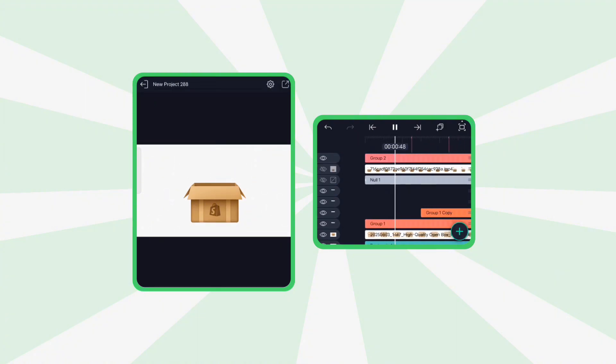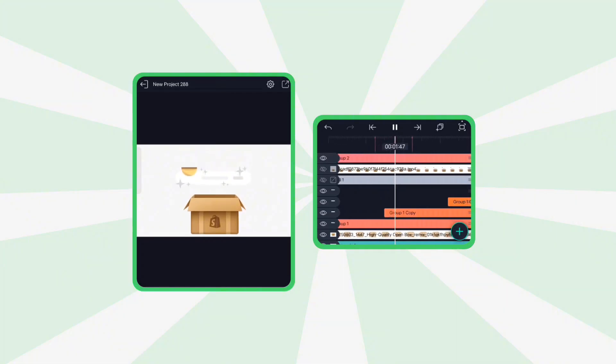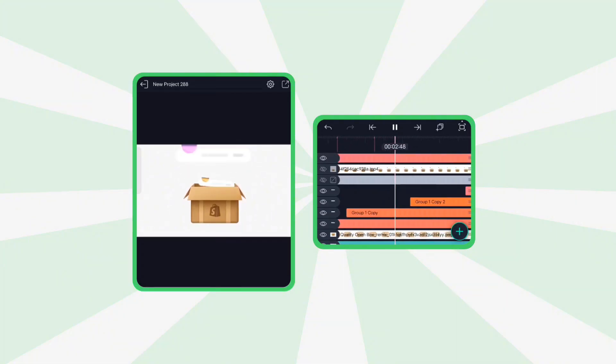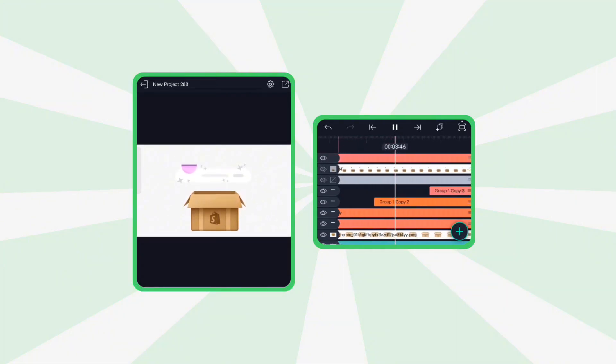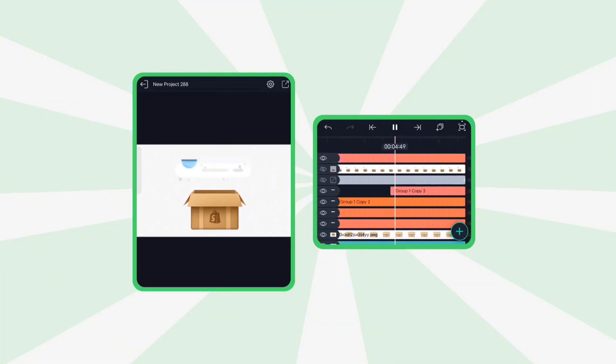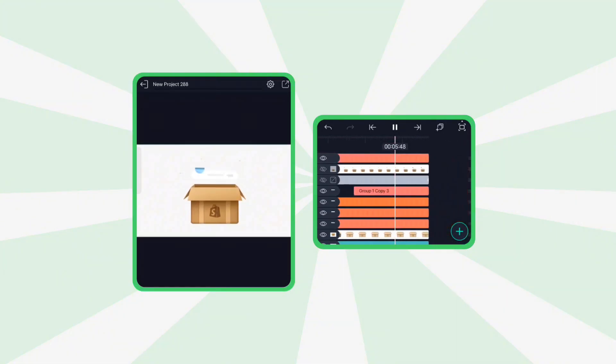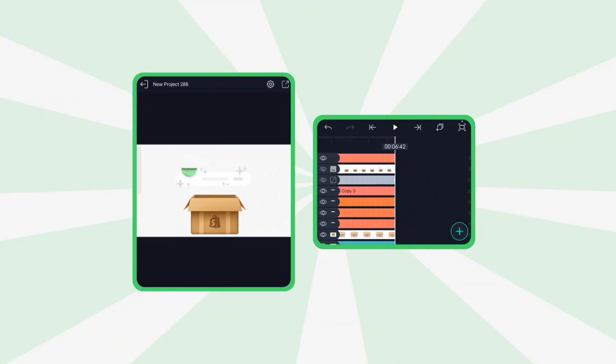And that's it. You've just created a clean, colorful, and dynamic fake 3D box animation inside of LumaMotion.